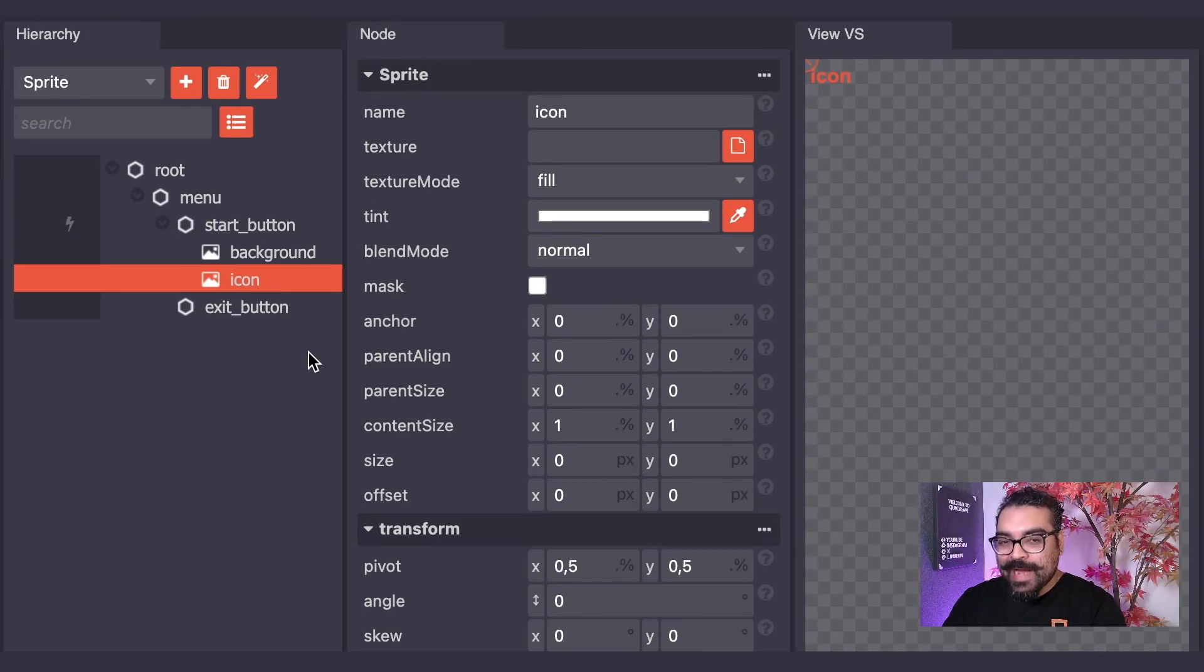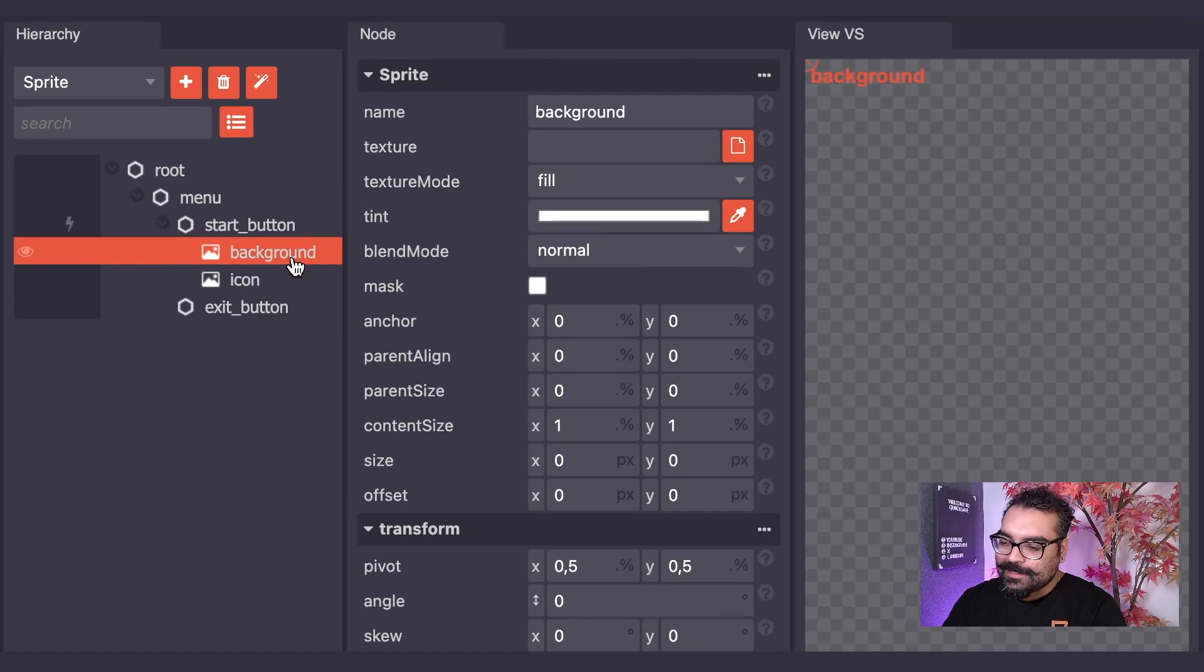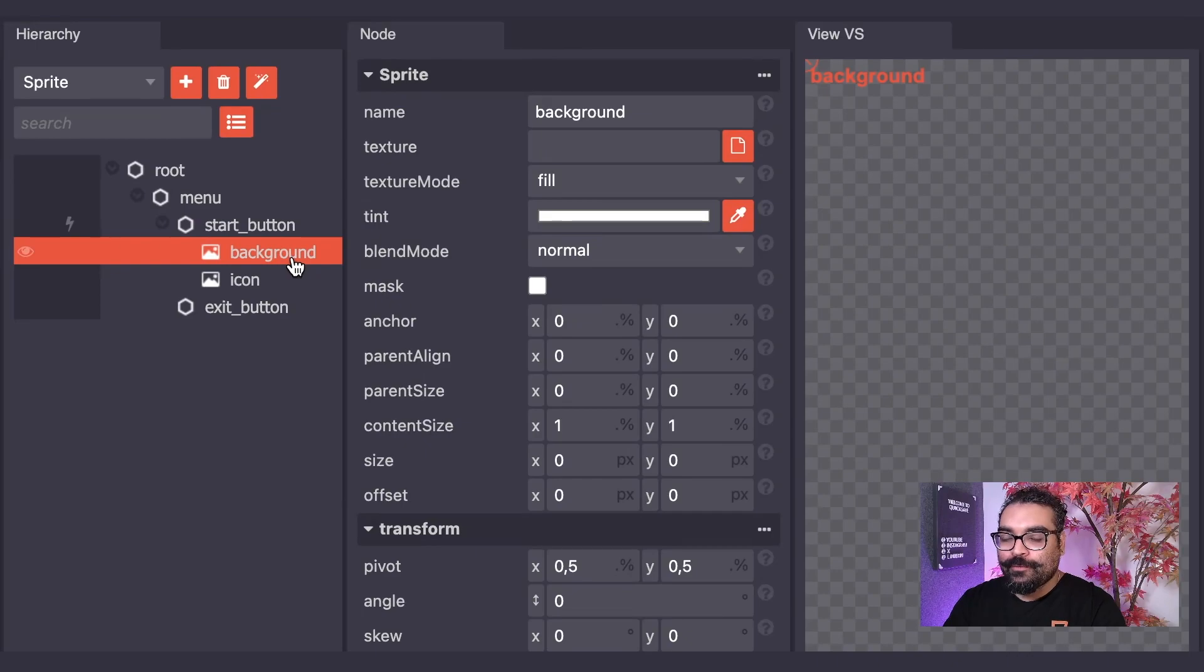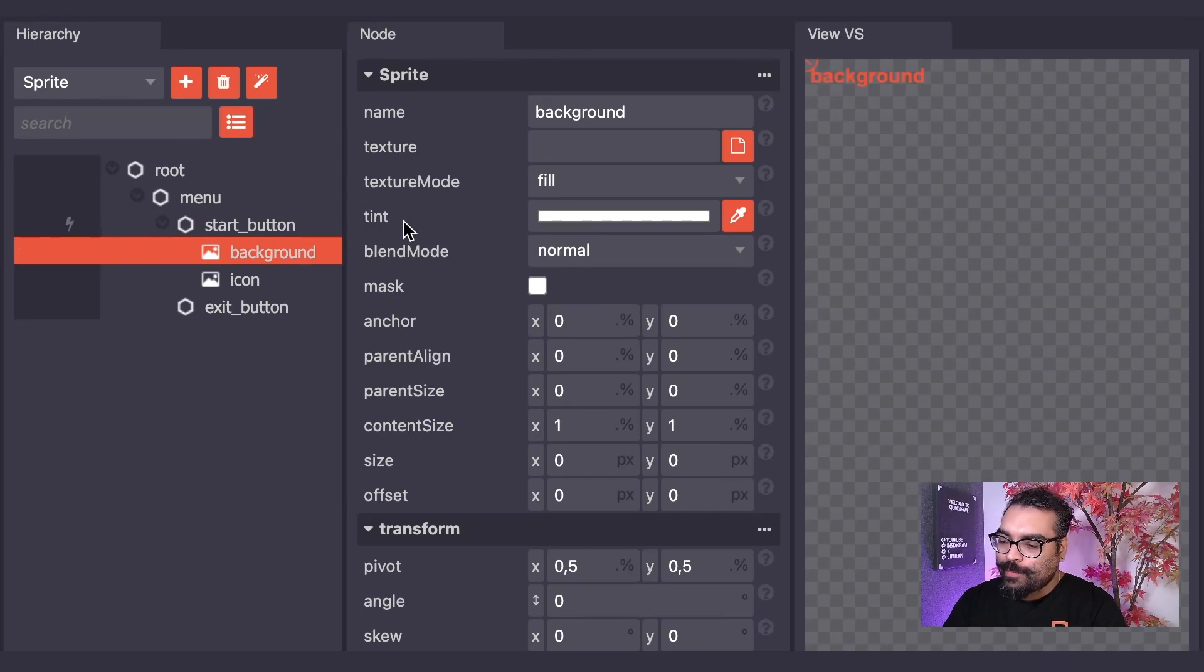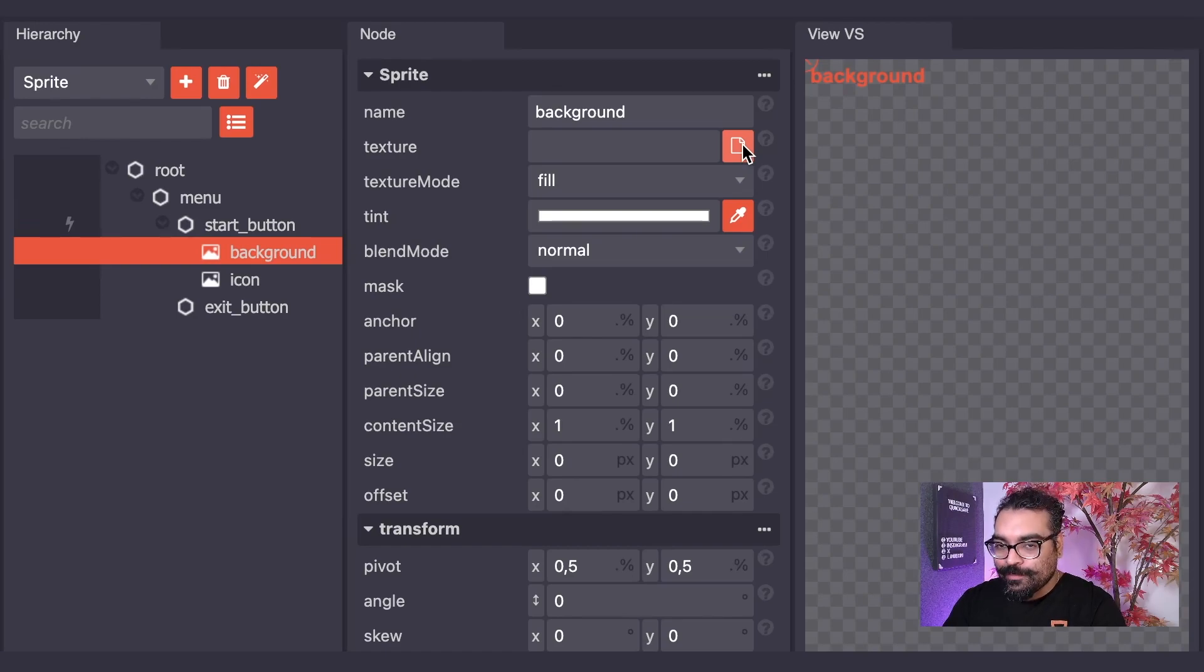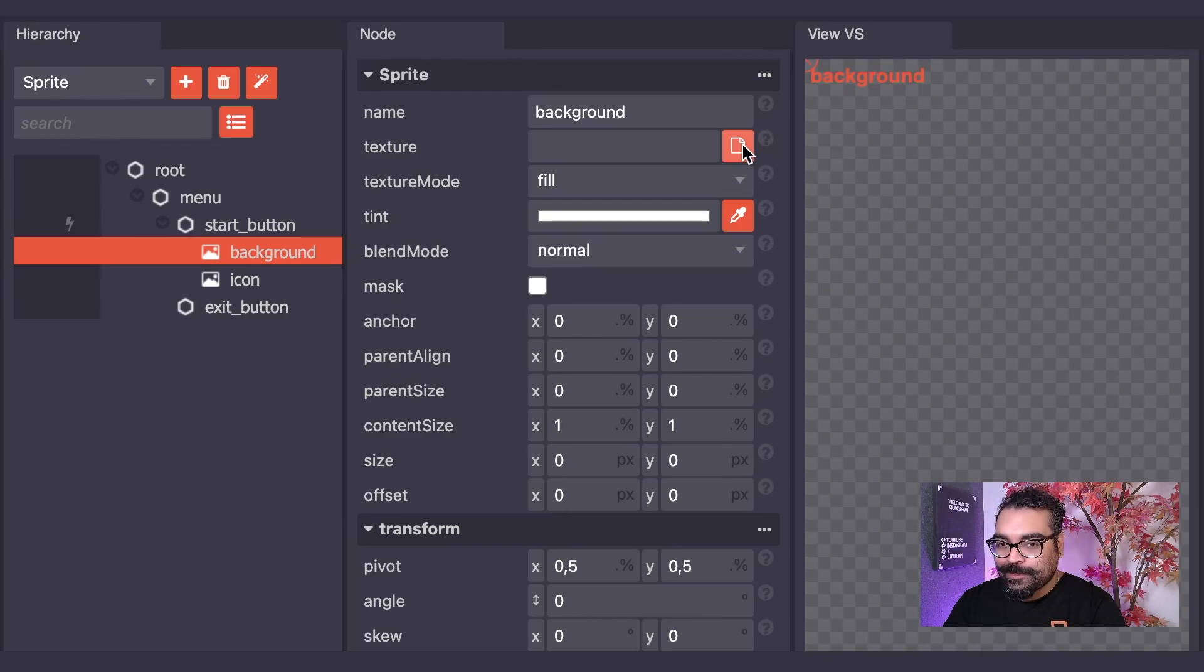Starting with the background sprite node, I will select it and we will now choose an image to be used as the texture for our sprite node. I will go to the node properties and select this button which will allow me to open the file browser or finder to find an image to use as the texture.